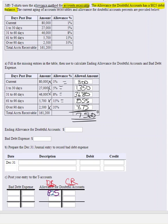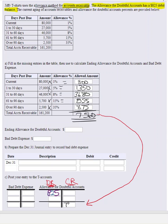This is the primary difference between the allowance method using percentage of receivables versus using sales. That $7,560 is what we need to see as the ending balance in our allowance account after we're done making a journal entry.